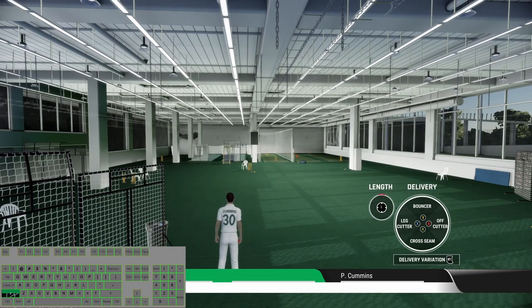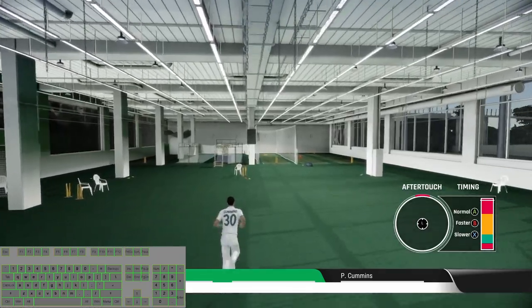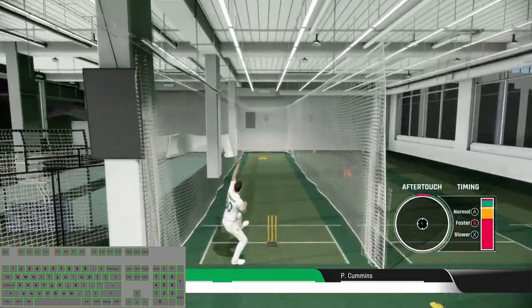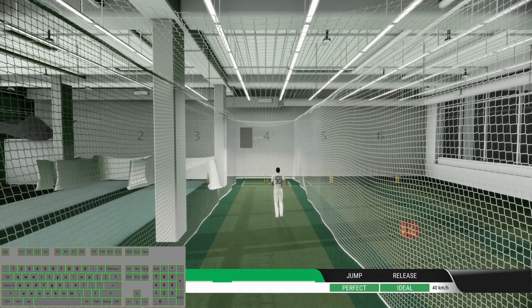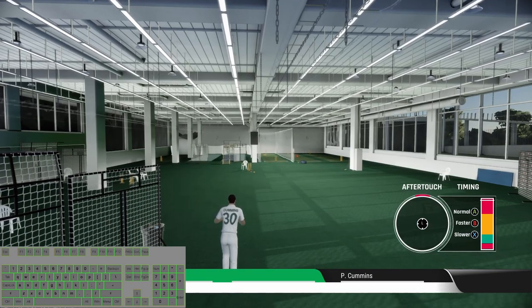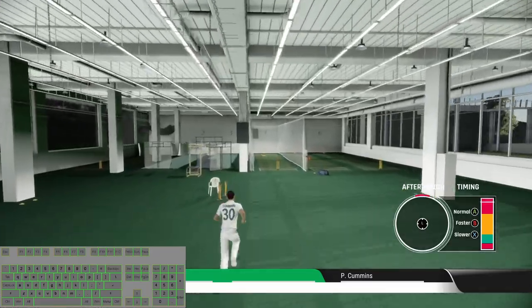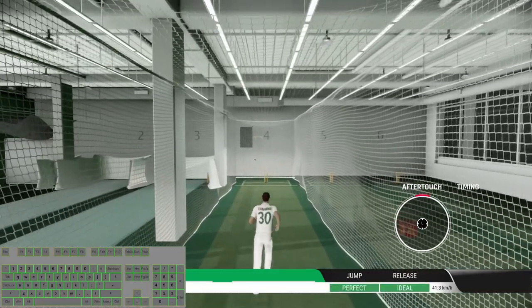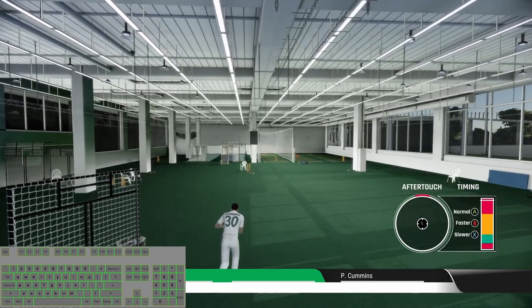Now off cutters with the normal speed, off cutter with the faster delivery, off cutter with the slower one.